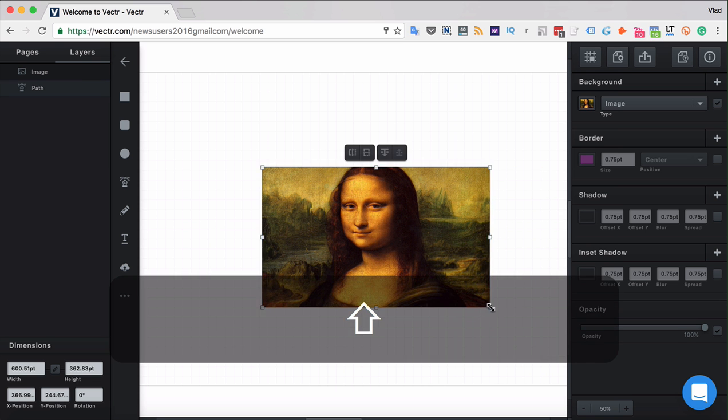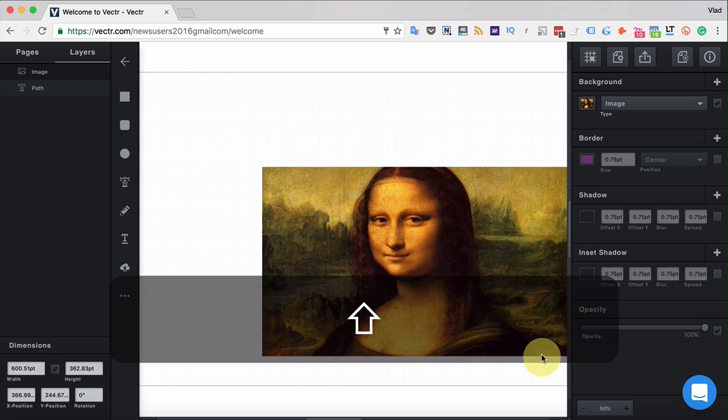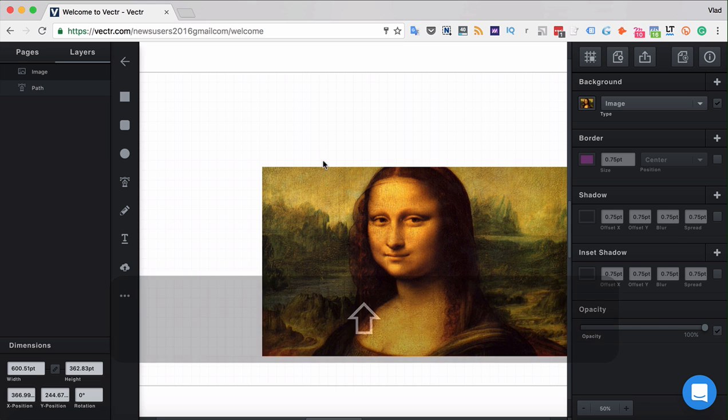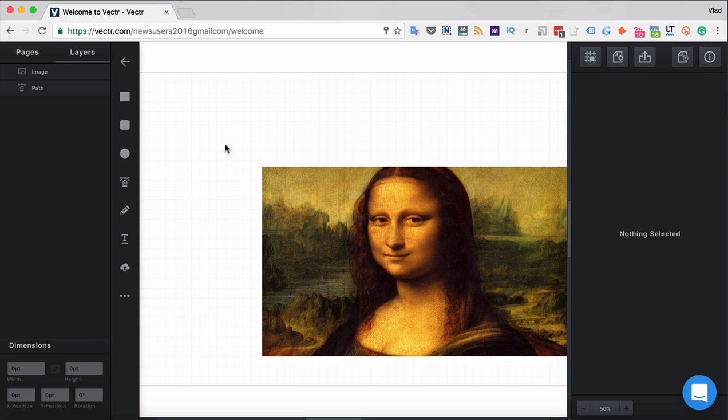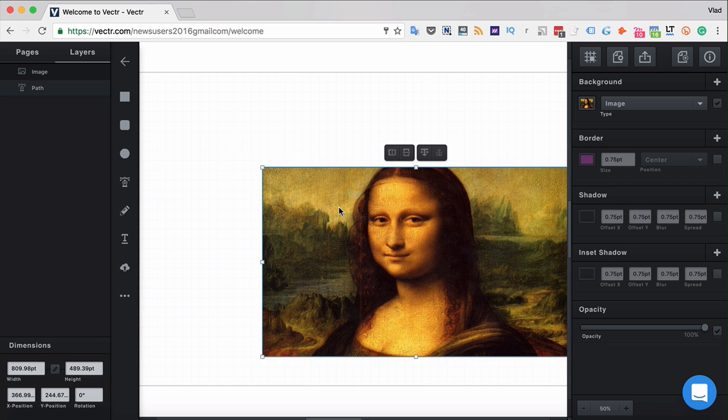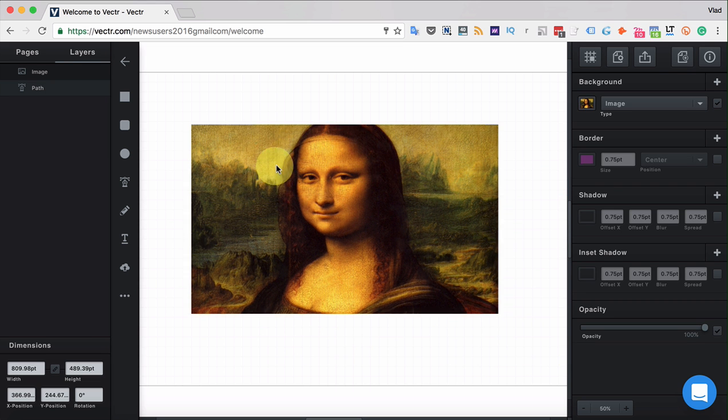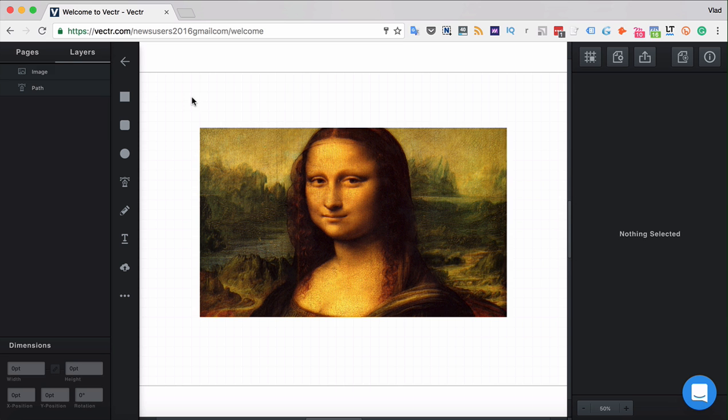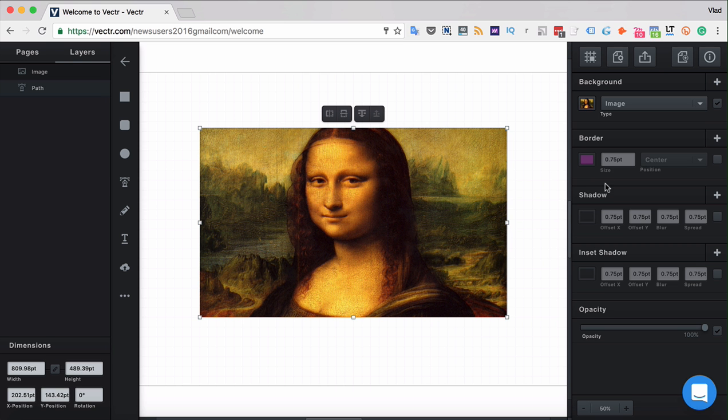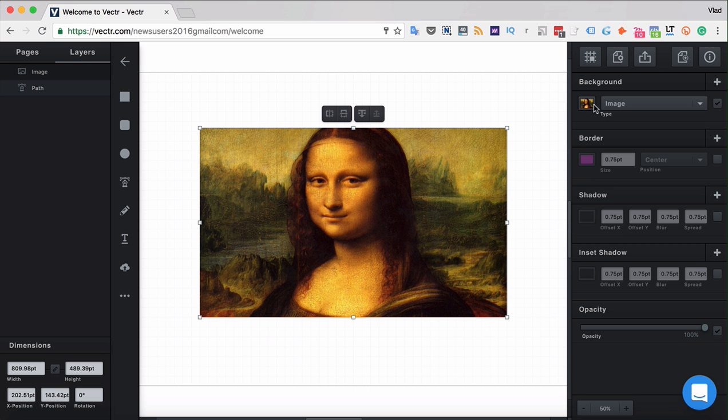Images in Vectre are actually handled as paths, which means that you can see here it is actually the rectangle with the background of an image.